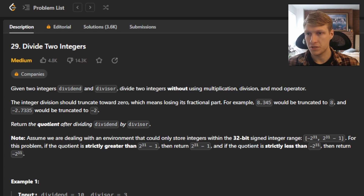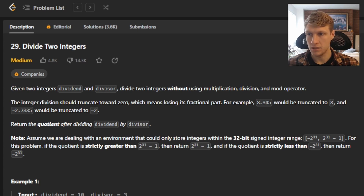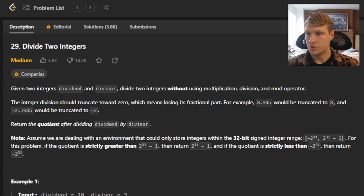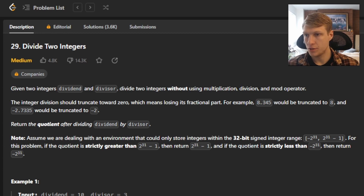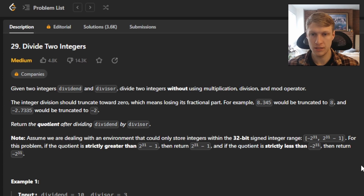The integer division should truncate towards zero, which means losing its fractional part. For example, 8.345 would be truncated to 8, and negative 2.7335 would be truncated to negative 2. Return the quotient after dividing dividend by divisor. We are dealing with an environment that can only store integers within the 32-bit signed integer range: negative 2 to the 31st to 2 to the 31st minus 1.